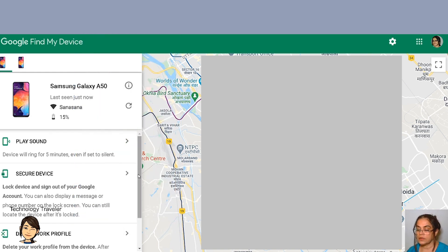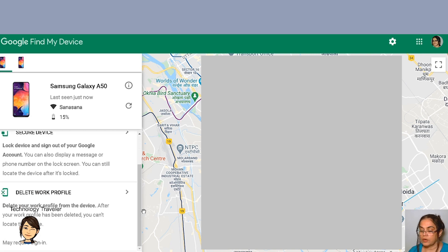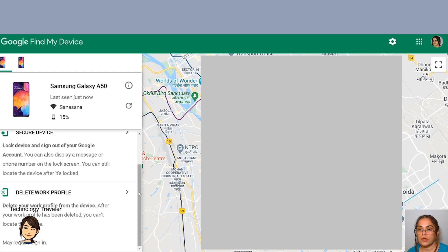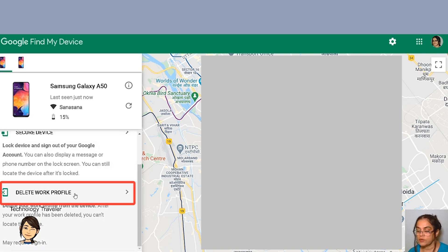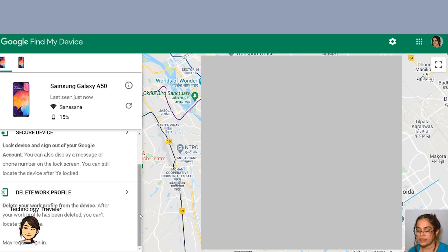In case none of this is working and the person is not reliable or the phone is not traceable, you should register a complaint with the police and then go to the ISP to have your number blocked immediately. But if you feel you're ready to give up the phone yet the data is extremely precious, you can go ahead and delete the work profile. Once you delete the work profile, all the data on the phone will be deleted — though of course you can no longer trace the phone. This is how the Google dashboard plays such a key role in helping us locate a lost or stolen mobile phone.